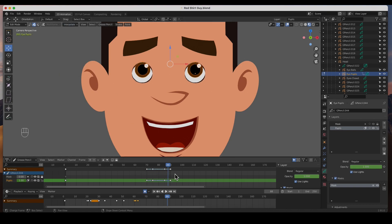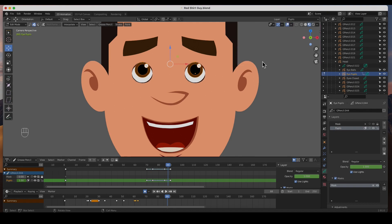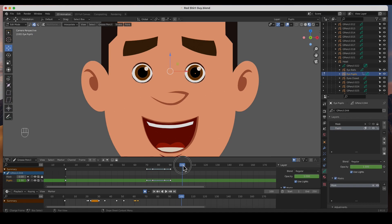We've animated the components of an object using interpolation. I have a video that shows the difference between keyframe by-frame, tweening, and interpolation — you can check that one out as well. We just need to add another blink over here at frame 100.